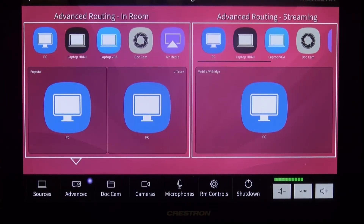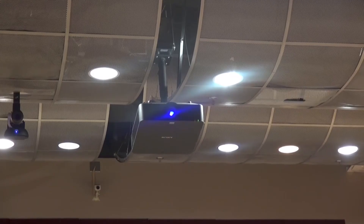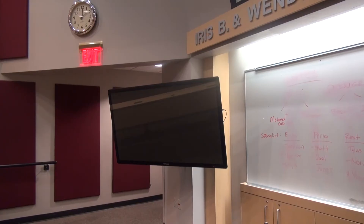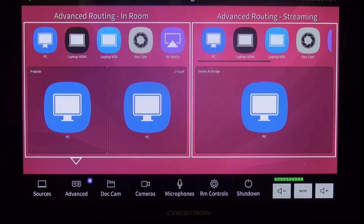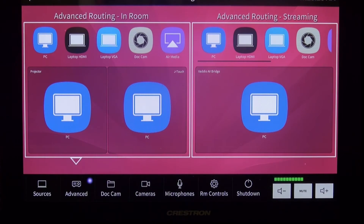Under the advanced settings, you will find two options: advanced routing in-room and advanced routing streaming. Both will allow you to select the desired display destination — either the projector, the J-Touch display monitor, or both. To make your destination selection, drag the desired source input to either the projector or the J-Touch monitor, or both.